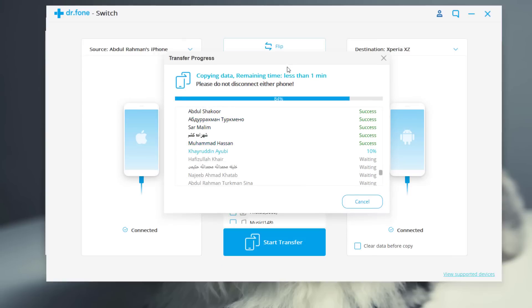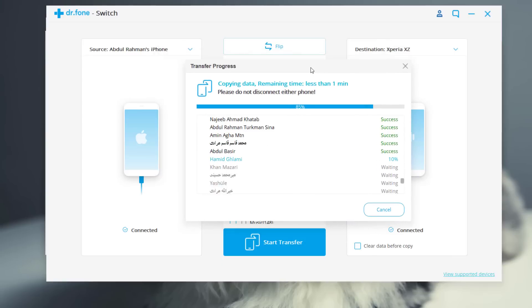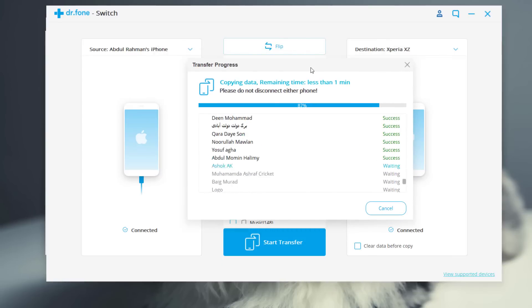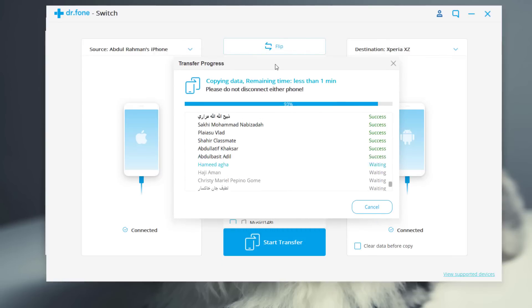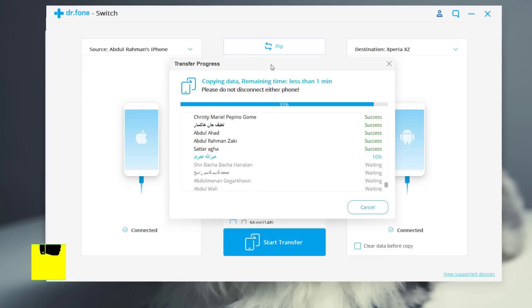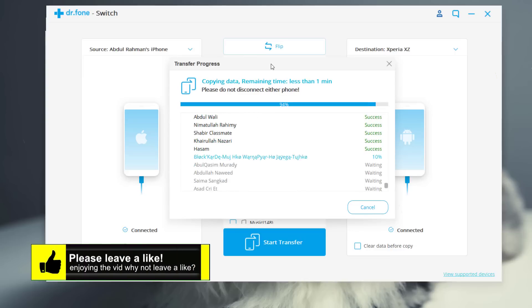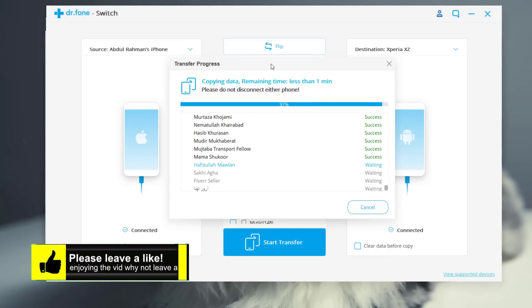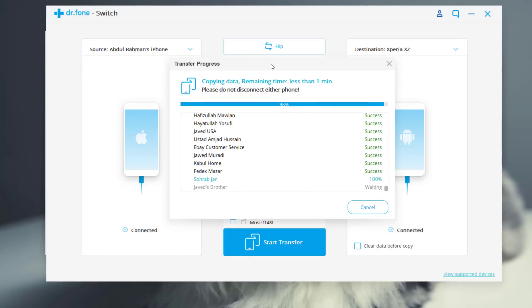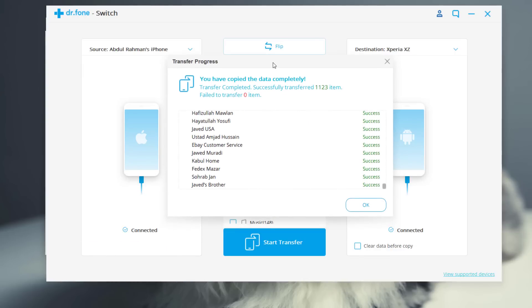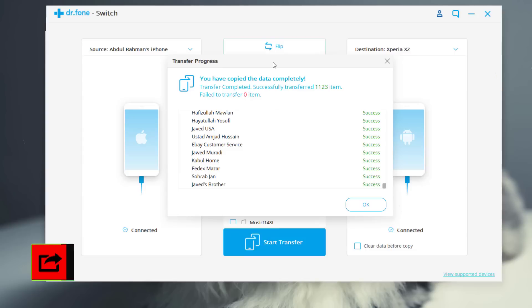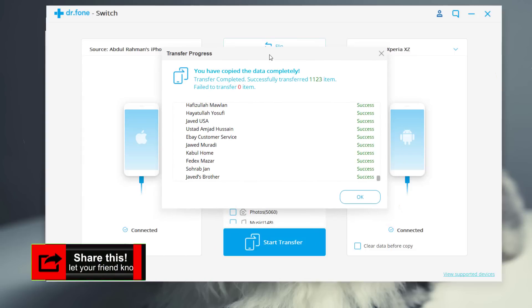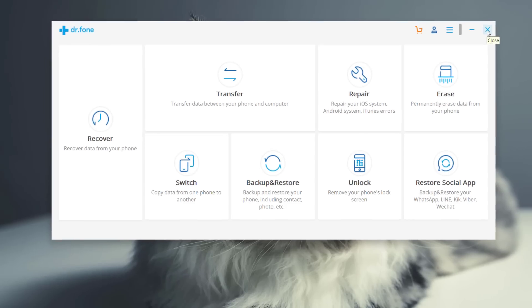After that the transferring process will begin. During this process do not disconnect either of your phone. And if you see any pop up on your smartphones all you need to do is just give the permission. That's all you need to do. After that all your selected files will be transferred to your phone. So as you can see mine is already completed. So there you have it guys.